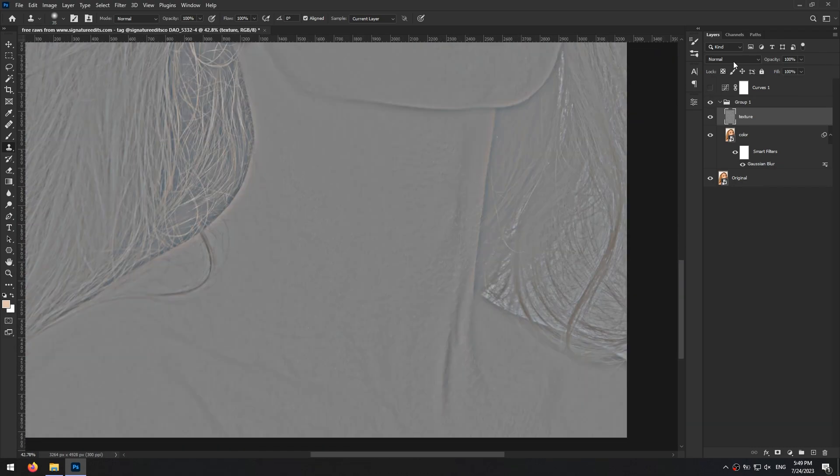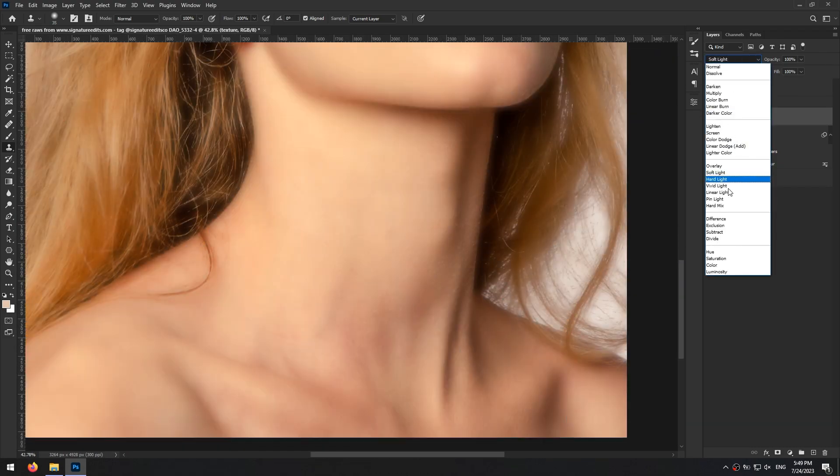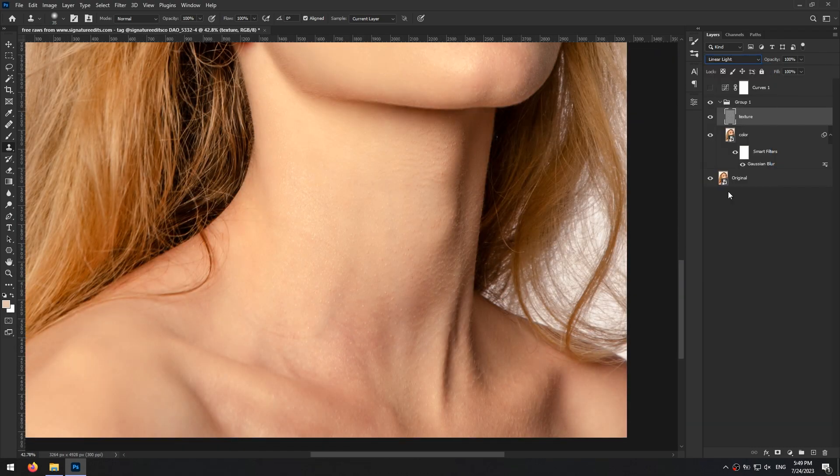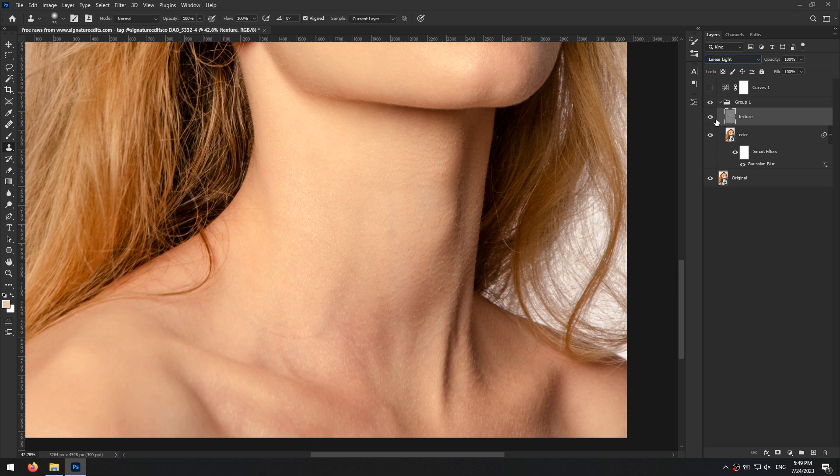I think that's enough for the skin. Now I turn off the curves layer and change the blending mode of the texture layer to linear light.